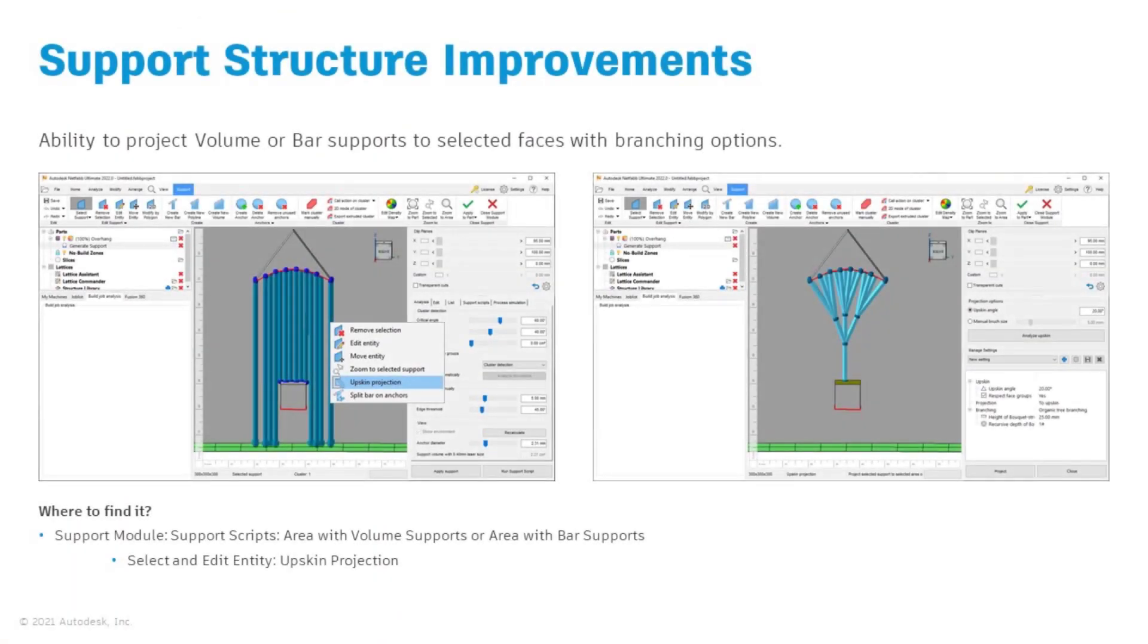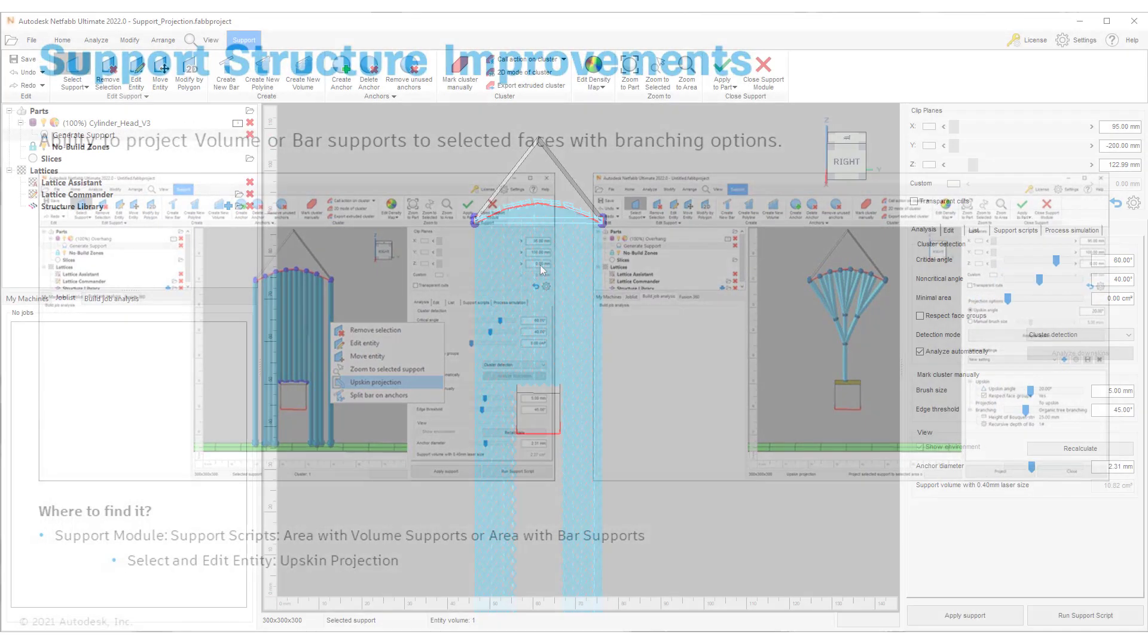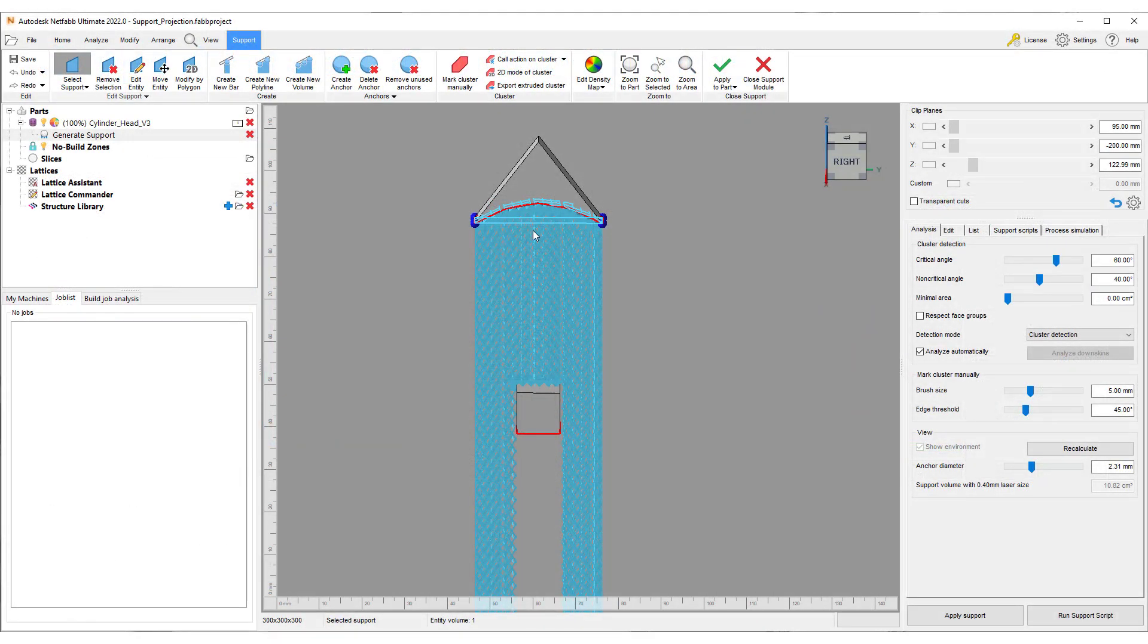First up is the new upskin projection feature, which lets you pick an upskin to project the support to in order to reduce the support volume by not having the support go all the way down to the platform.